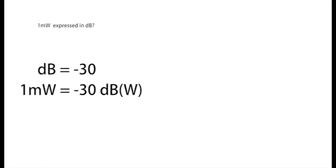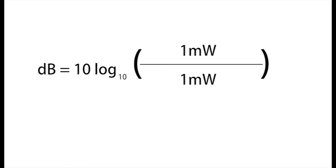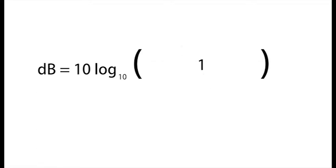We can make this a little simpler by comparing the power to something a little more reasonable in RF circuits. Let's take 1 milliwatt as our reference. This gives dB equals 10 to the log base 10, 1 milliwatt over 1 milliwatt. And we end up with 0.